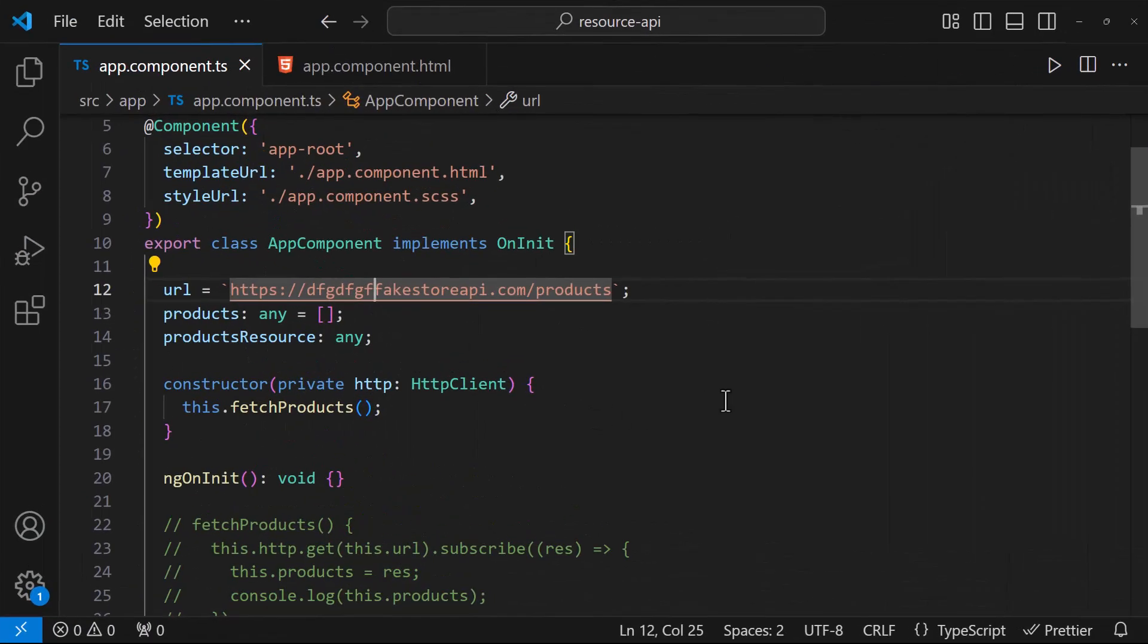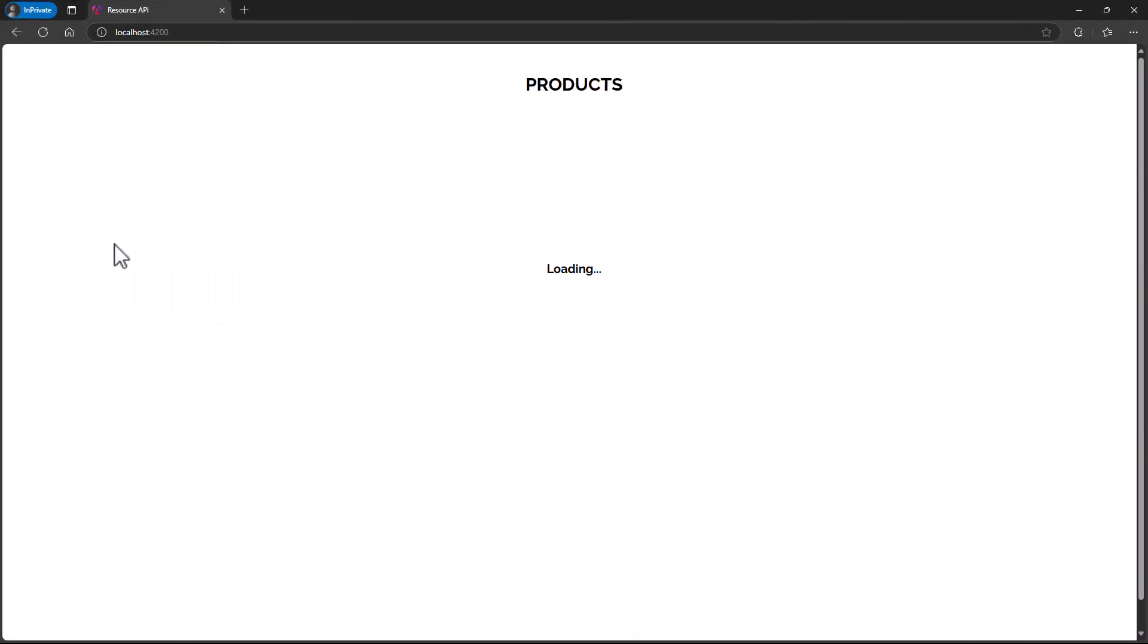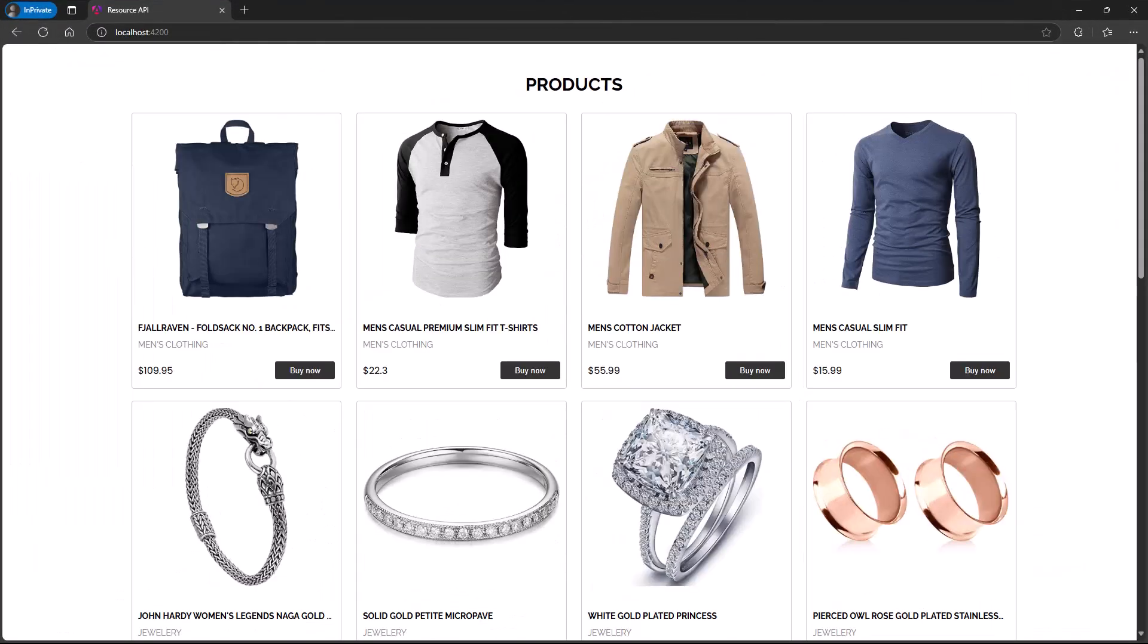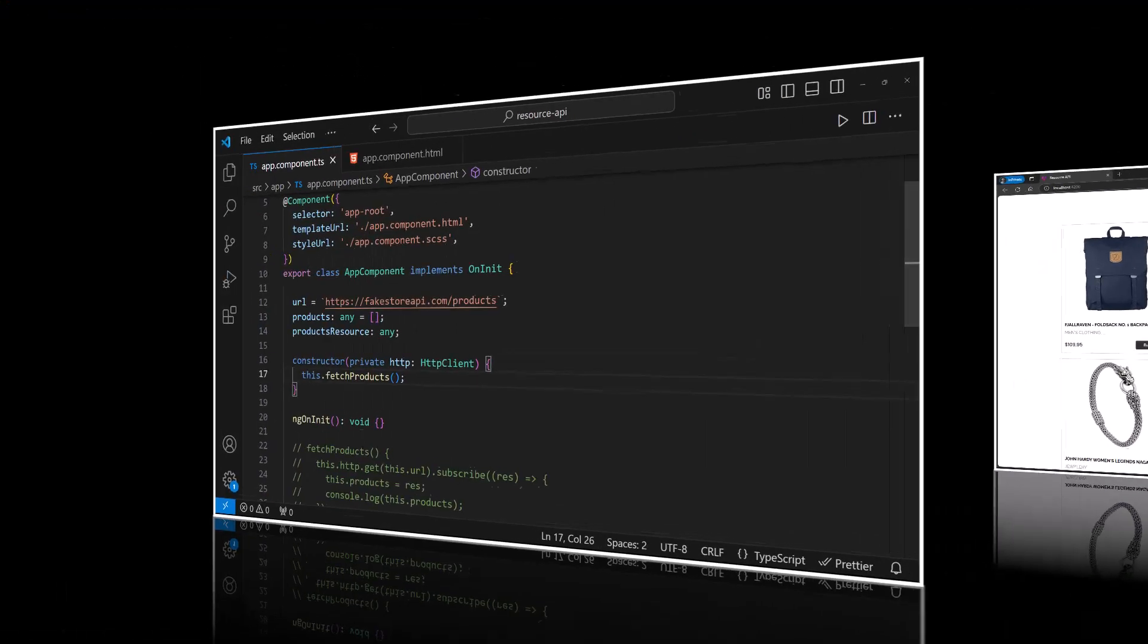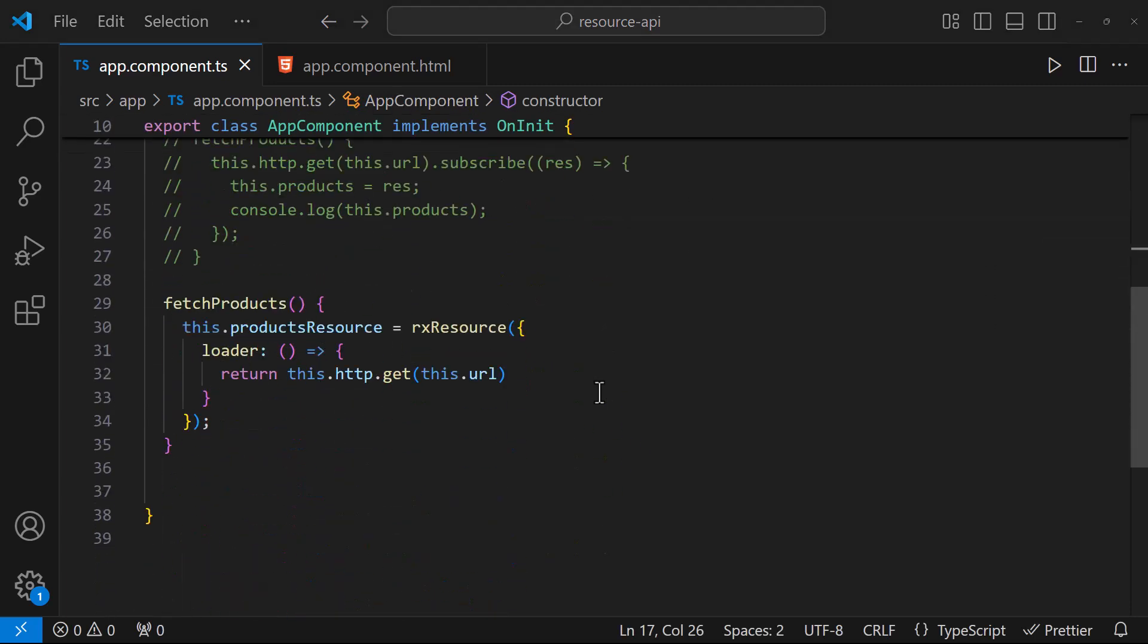Let me revert this. And if your request is going to observable-based and when you are using the HTTP client, you can use this RxResource function.